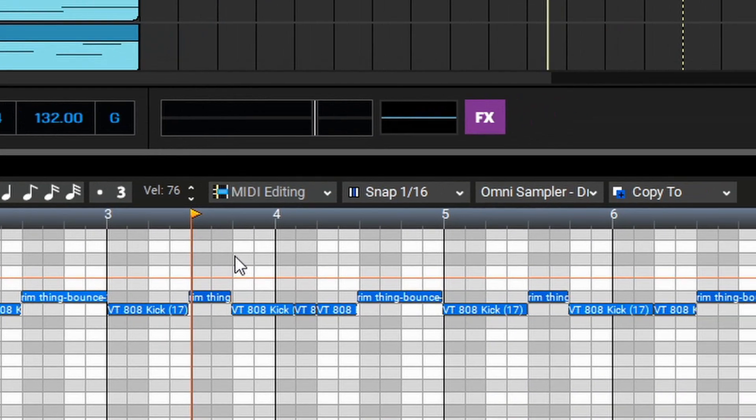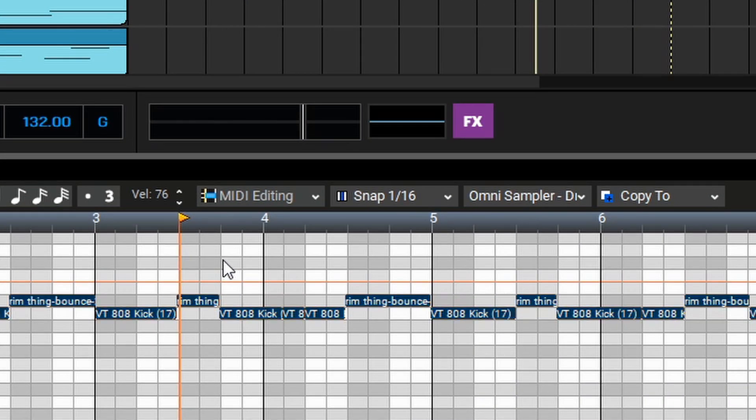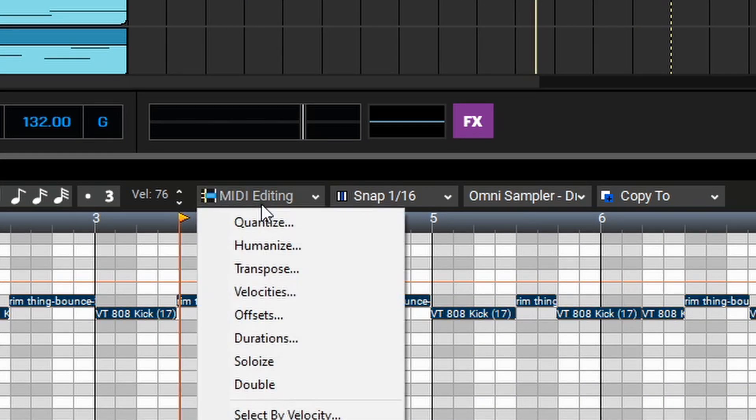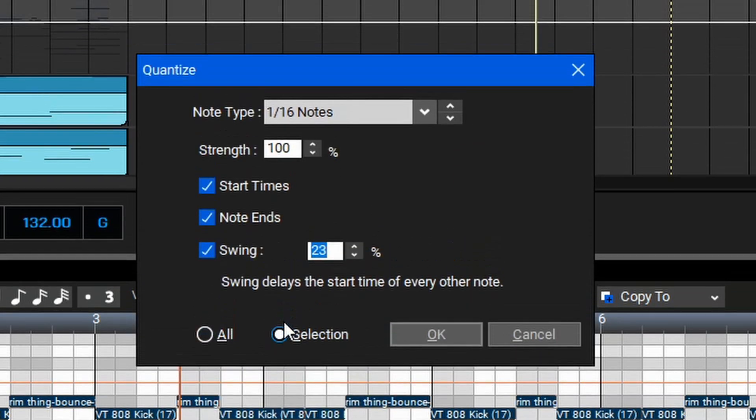Now that we've got that done, we can use CTRL-A to select all the notes, go up to MIDI Editing, and then we'll select Quantize here. We can set this to 16th notes, and maybe just add a little bit of swing.